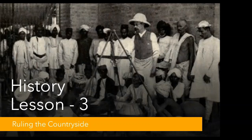With the assumption of Diwani, the revenue collected in Bengal could finance the purchase of goods for export, and so the import of gold and silver from Britain to buy goods in India stopped. Soon it was clear that the Bengal economy was facing a deep crisis. Artisans were deserting villages since they were being forced to sell their goods to the company at low prices. Peasants were unable to pay the dues demanded from them. Then in 1770, a terrible famine killed 10 million people in Bengal and about one third of the population was wiped out.